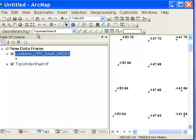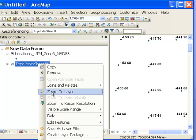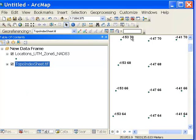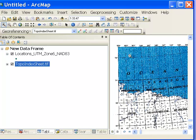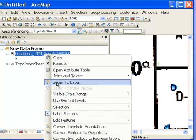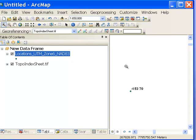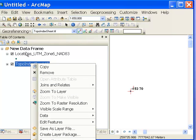Pull up the georeferencing toolbar and dock it. We're georeferencing the TIFF image. Right-click and zoom to layer, then zoom to one of the point locations — for example, negative 153.70. Using Add Control Points, click that location on the raster, then zoom to the UTM points layer and click the same location there to provide ArcMap the correct UTM coordinates for that pixel.